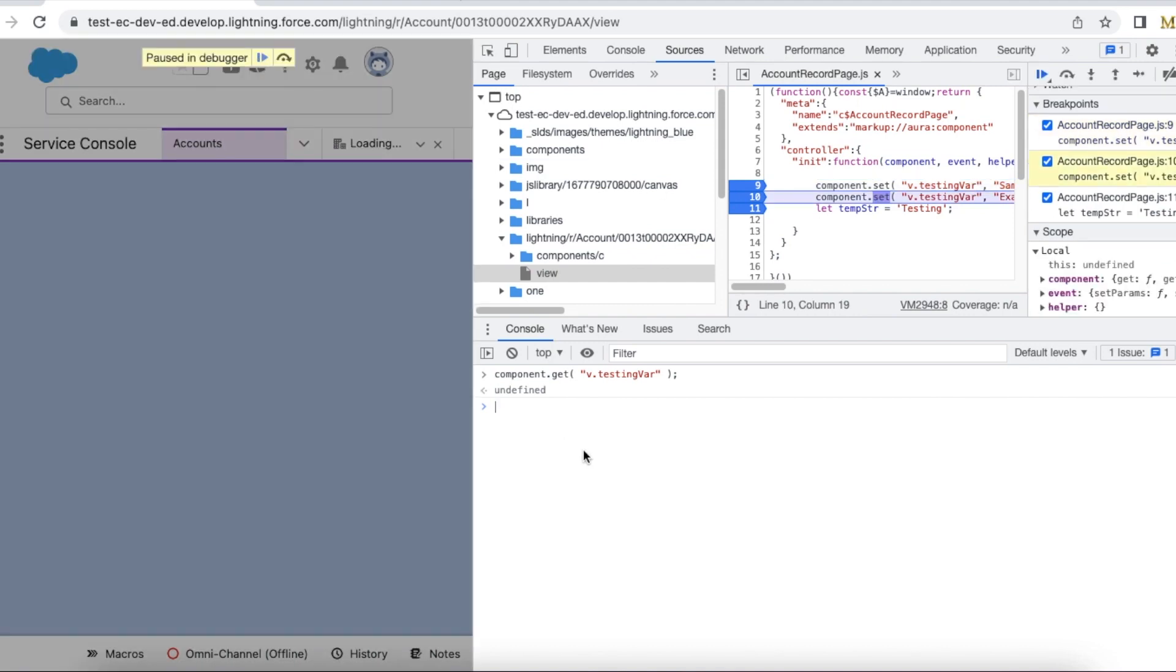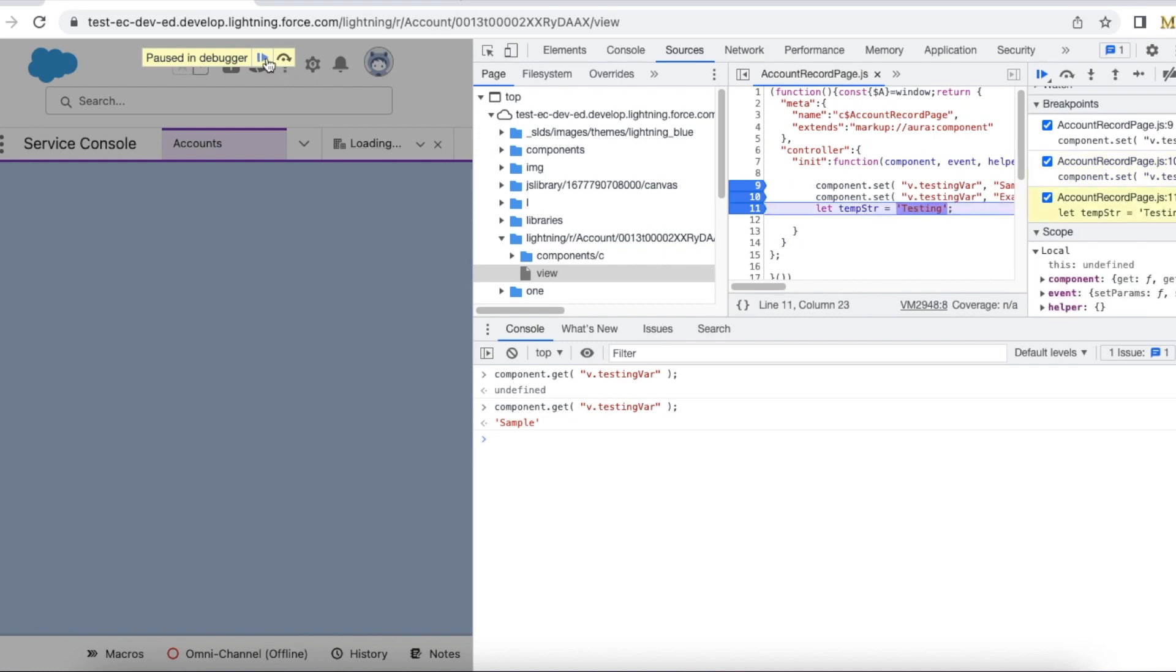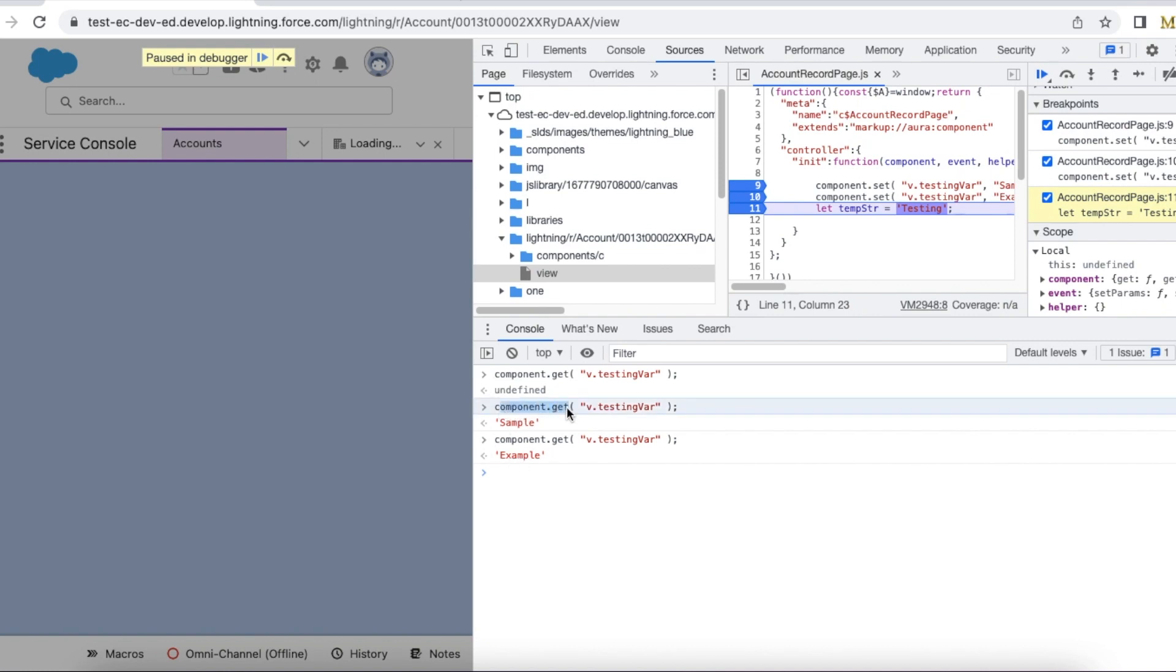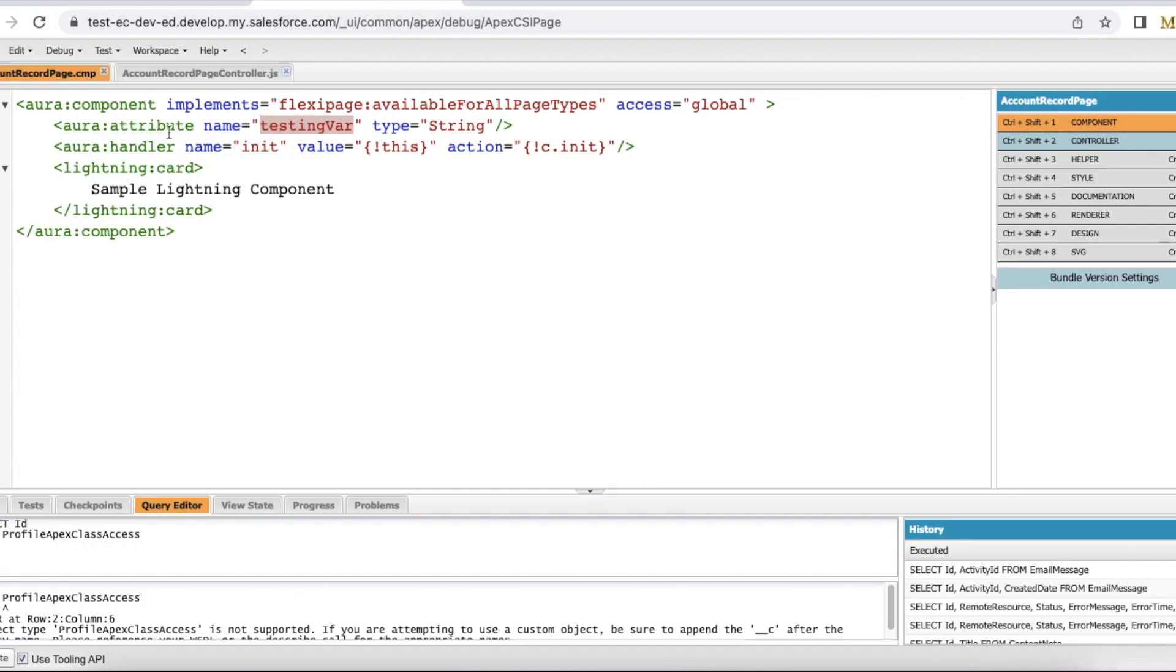Now it should be sample. It is displaying properly as sample. Next it should be example. Let's go to the next. Now it should be example. We can use component.get so we can see the output of the attribute.